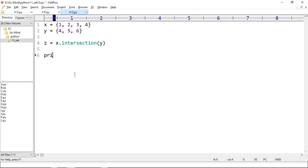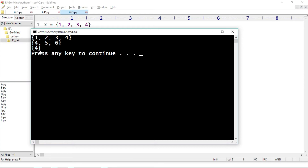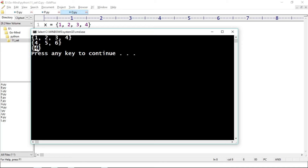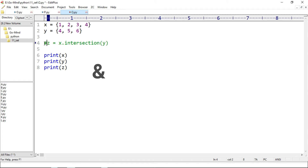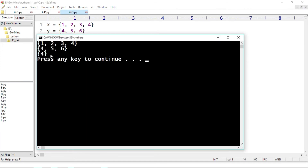We print x, y, and z. We will get the elements common to both sets — here we have 4 in both sets, so we'll get 4. Running q.py — we are getting 4. Now let's comment out the intersection method and use the intersection operator. The intersection operator is the ampersand sign, so z equals x & y. Running q.py again — we get the same output, 4, for both cases.